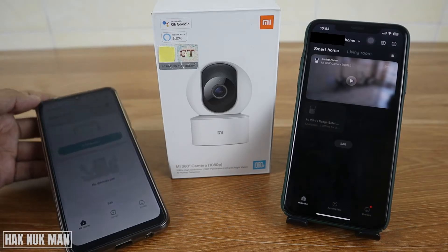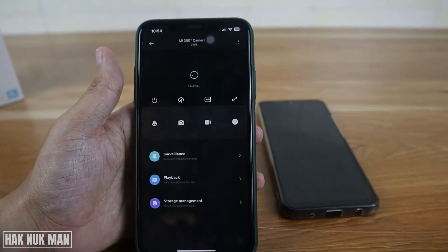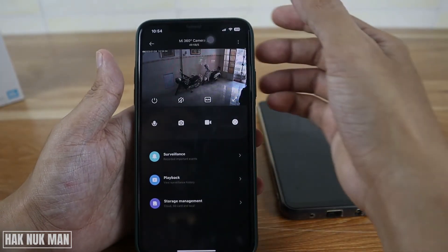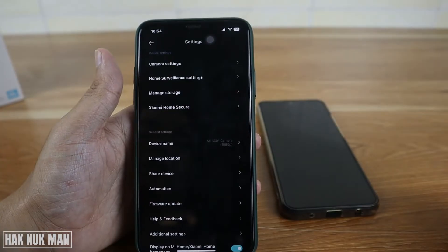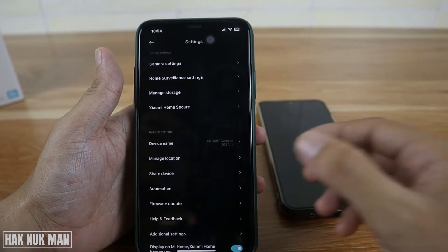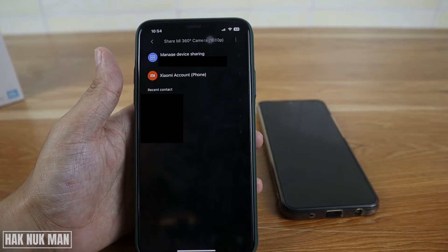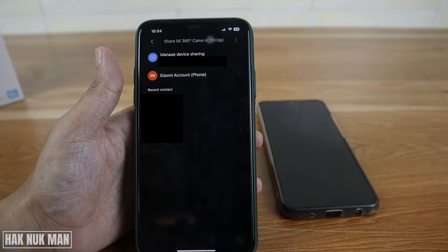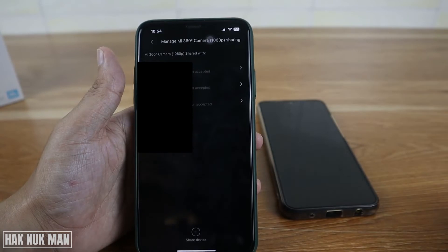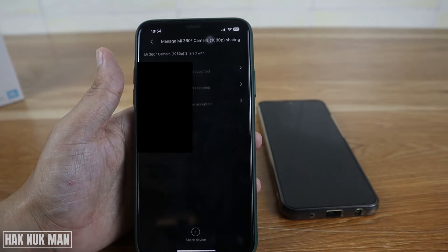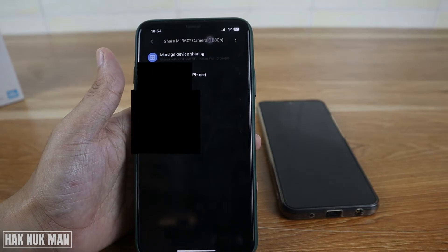To connect it, go to your main device and enter your camera settings and select the option menu. After that you will see the share device option here, and you will see all the connected devices. Select this one and you can see the share device option at the bottom.